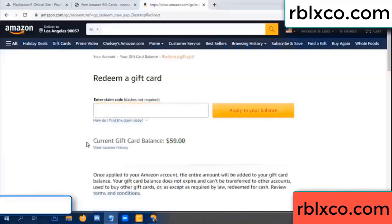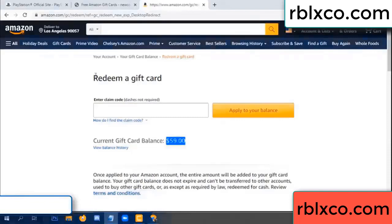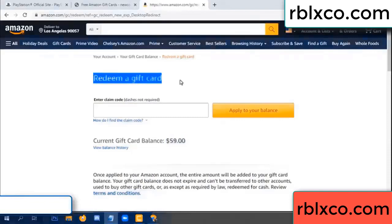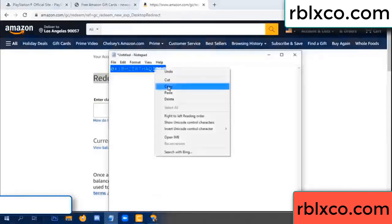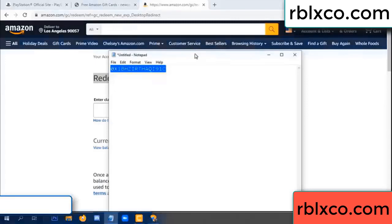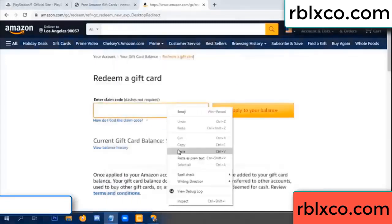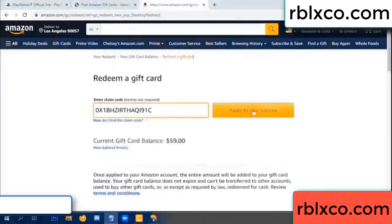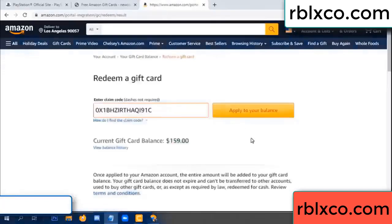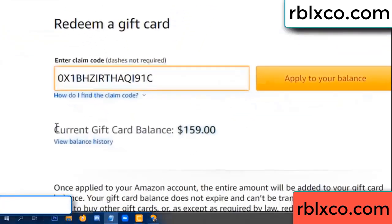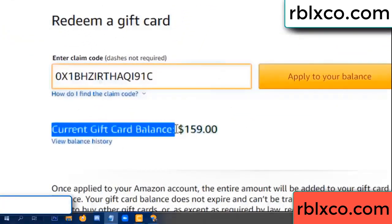Hello everyone. Today, Amazon gift card balance is 59 dollars. Redeem a gift card — verification code. Paste a balance. Wow, one hundred dollars added — 159 dollars.